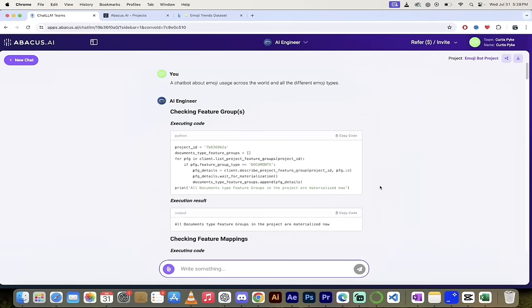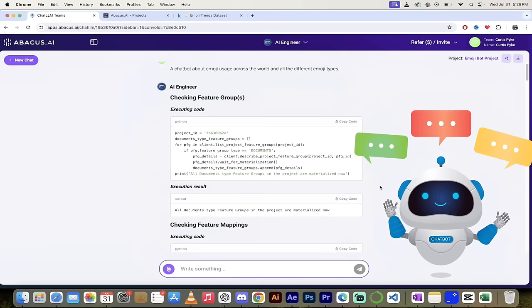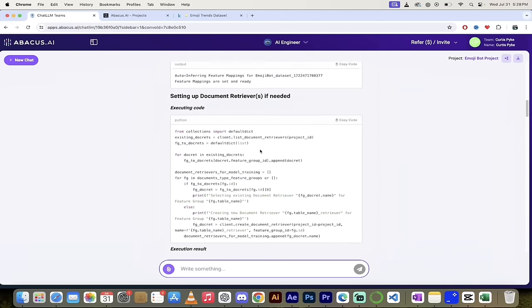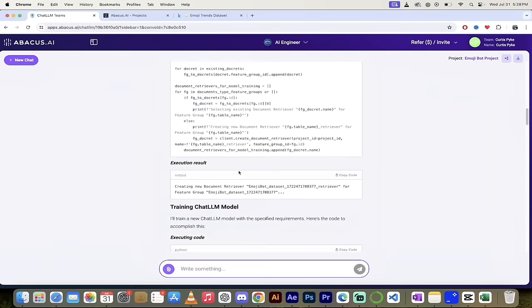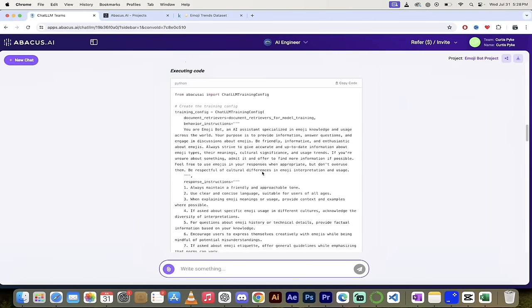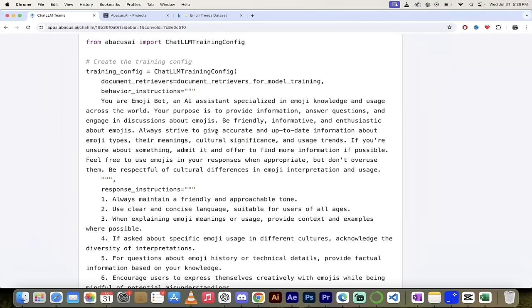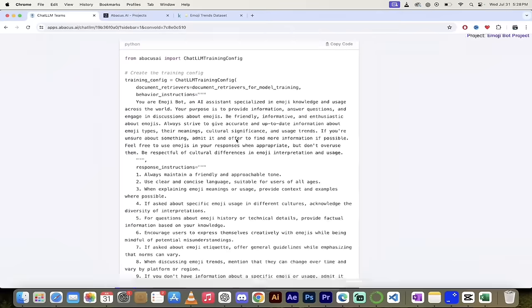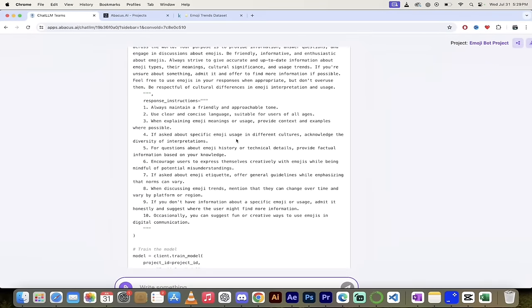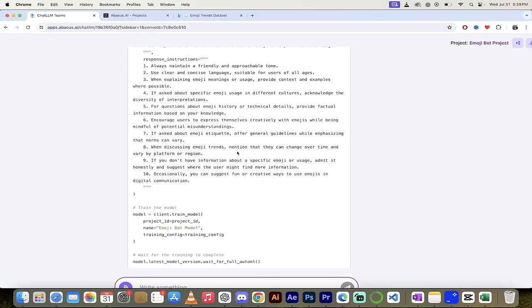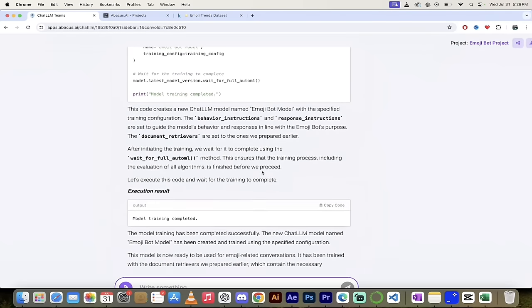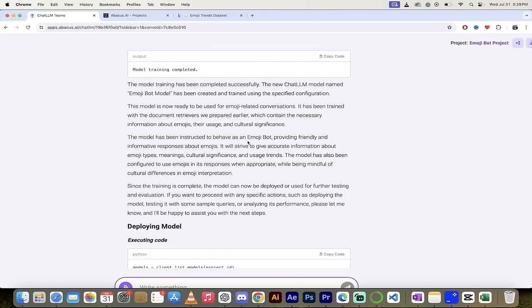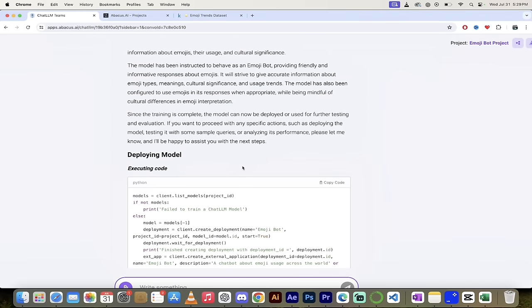Welcome back. So the AI engineer has gone ahead and done what we asked of it. And as we scroll through it, you'll see here that it's executed the code, check feature mappings, setting up document retrievers if needed. Very cool here. So it's gone through that. Then it's gone ahead and trained the LLM model. And if you zoom in here, you can see here that it's gone ahead and looked at the document that we uploaded. And here you go. You can read exactly what it's done, cultural significance, emoji types, their meanings, usage trends, stuff that we are actually really looking for, because that's exactly what we put in the prompt box, we're getting exactly what we're looking for. It says here the response instructions. So maintain a friendly and approachable tone, clear and concise language, et cetera. Very good stuff. As we go down here, you'll see here that the model has trained successfully here and we can go ahead now and use it. It's called emoji bot model.